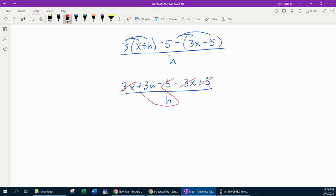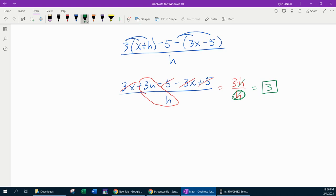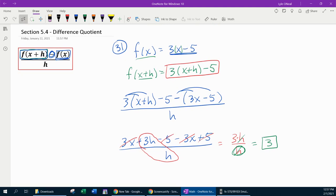The only thing left is 3h over h. Since h is a factor in the numerator, the h's can cancel. This is your ultimate goal: to get this h in the denominator to cancel. Once you achieve that objective, you're done, and the final answer is 3. All of that work for a 3! But that is how the difference quotient works — you figure out f of x plus h, you construct the difference quotient, and then you simplify.